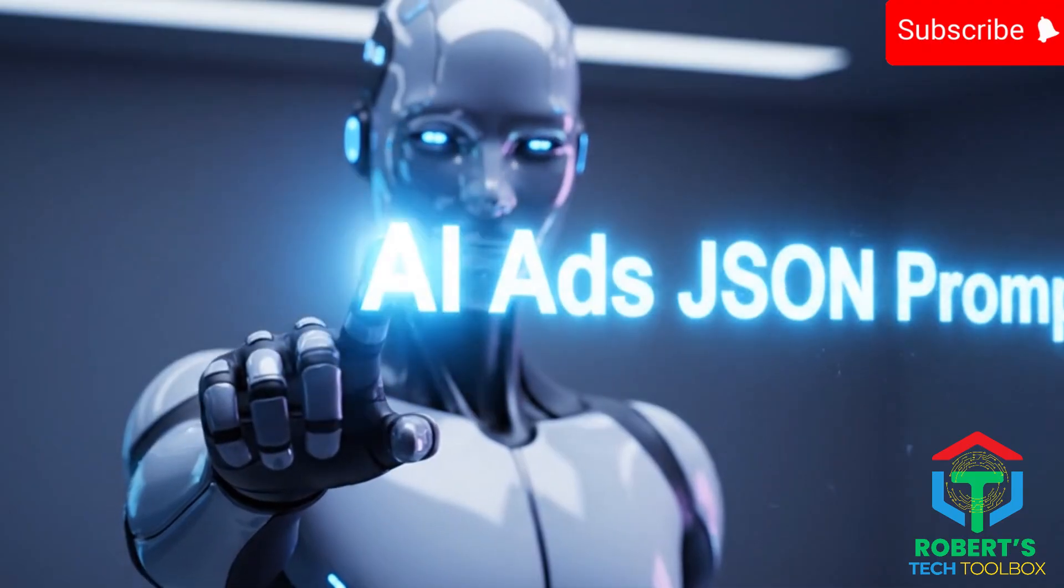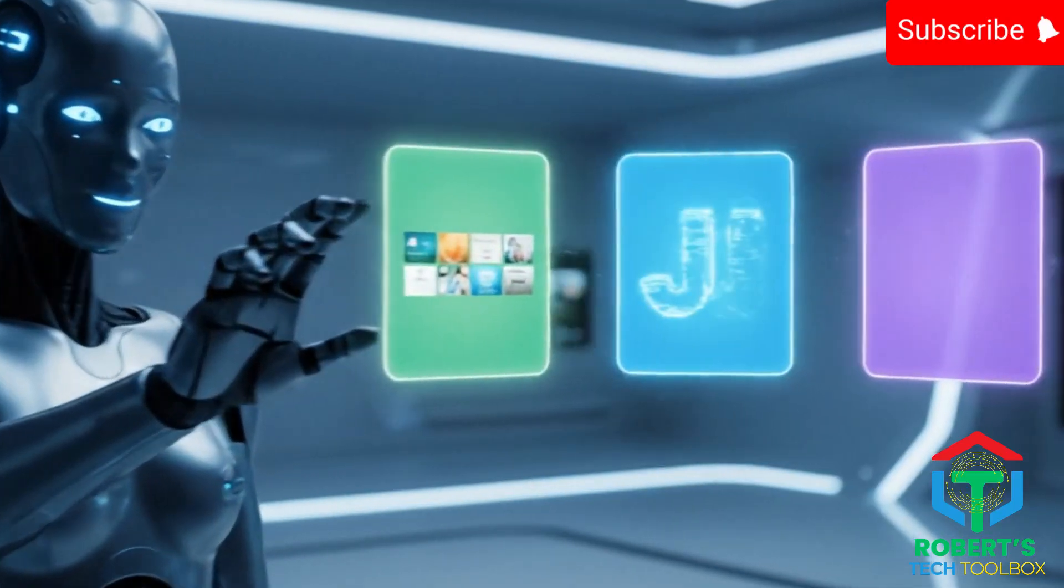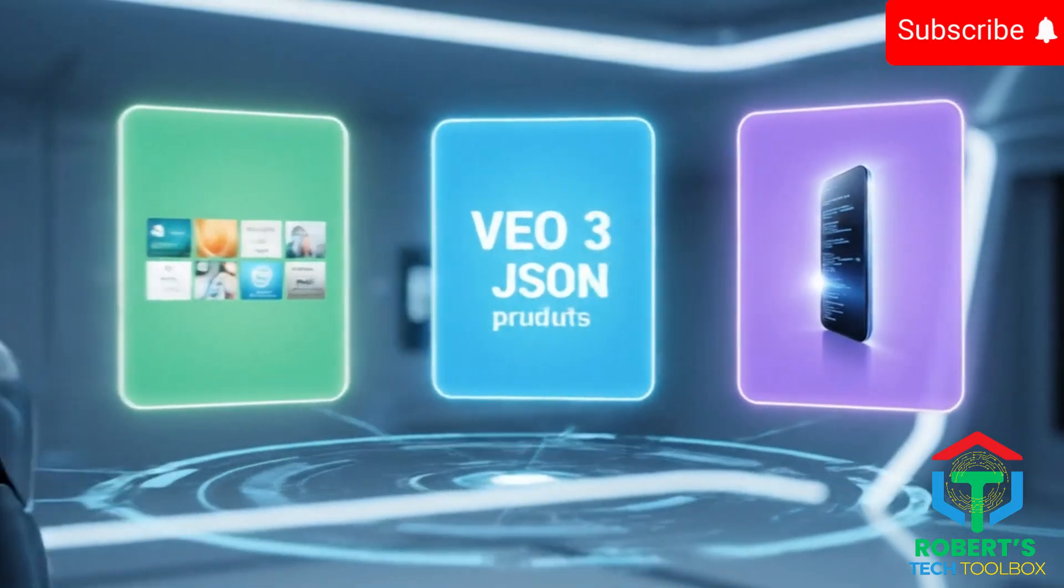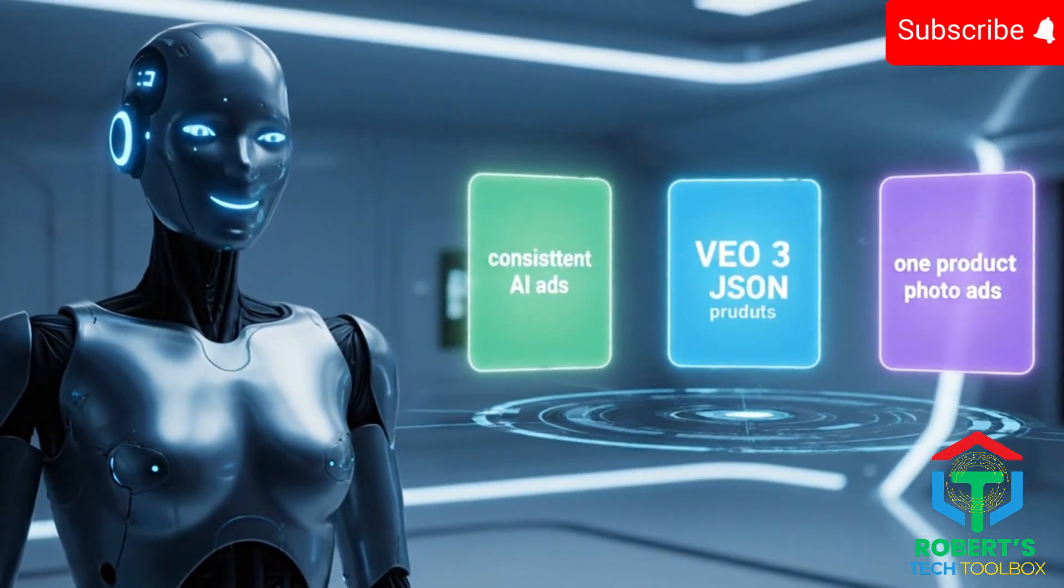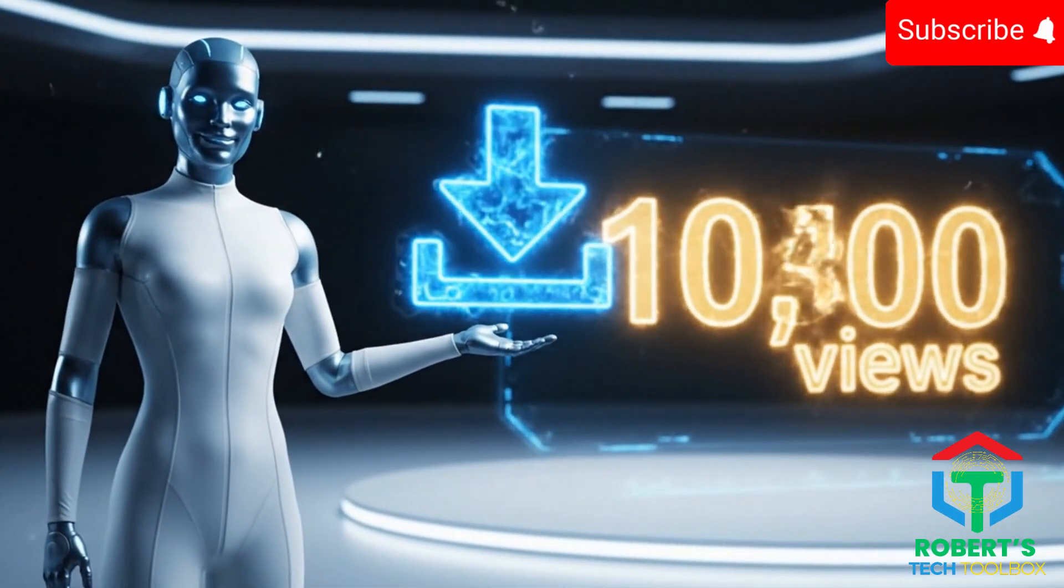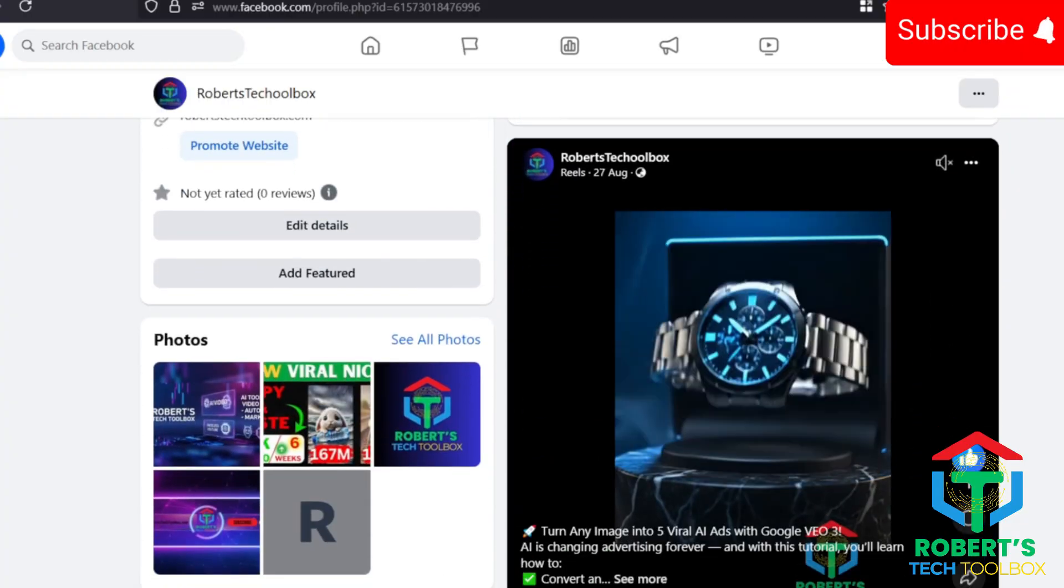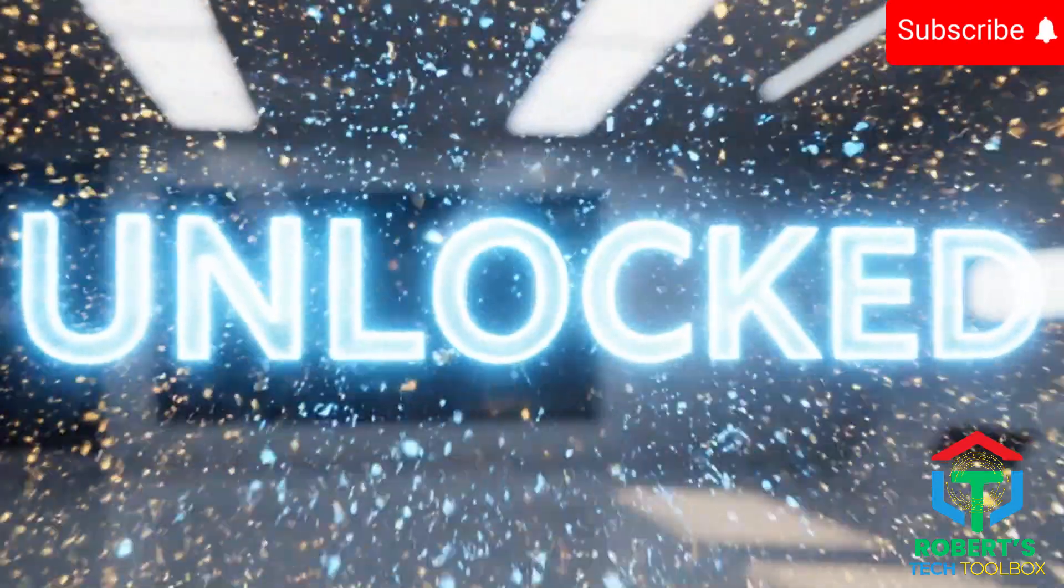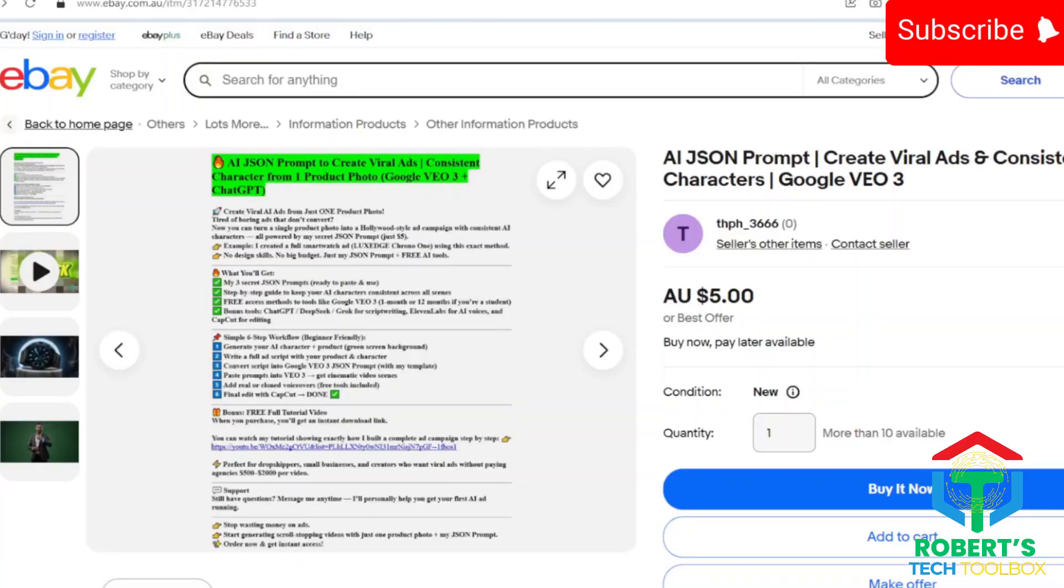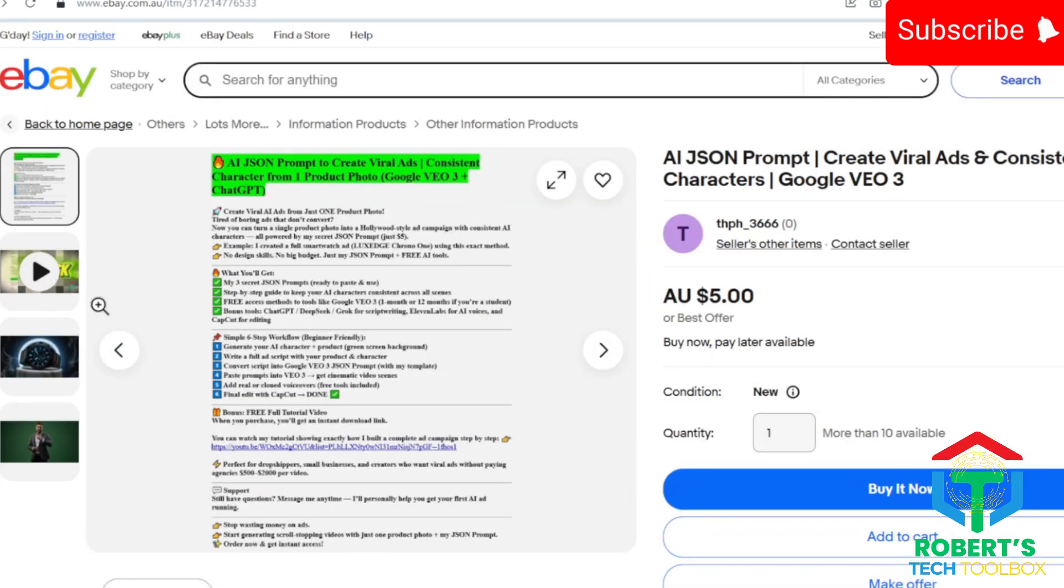Here's the deal. Comment AI ads JSON prompt. Or anything like consistent AI ads. VEO 3 JSON prompts. One product photo ads. And I'll send you the free download as soon as this video hits 10,000 views. Or follow my Facebook fan page. Once we hit 1,000 followers, I will unlock the AI ad JSON prompt link for free. If you don't want to wait, you can grab it instantly for just $5 from my link. Links are all in the description.